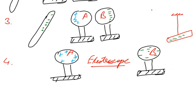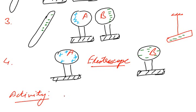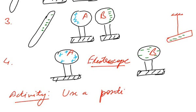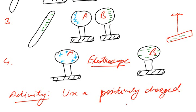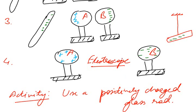And for the activity for you, you can perform the same process, the same activity, and this time use a positively charged glass rod, which you can get by rubbing the glass rod with a silk cloth. And repeat this activity and see for yourself, and derive first and then check for yourself what are the charges on the spheres.